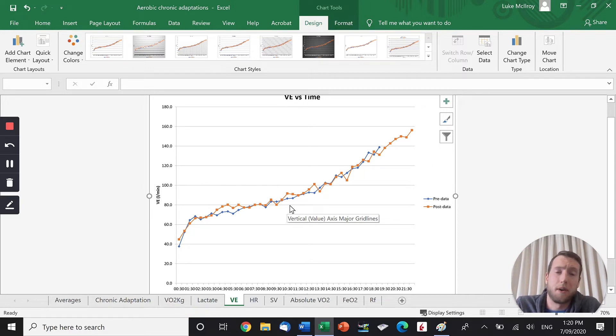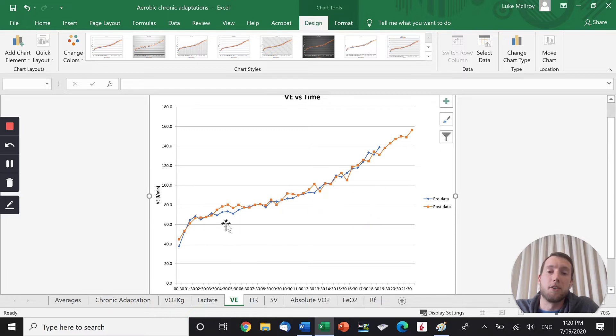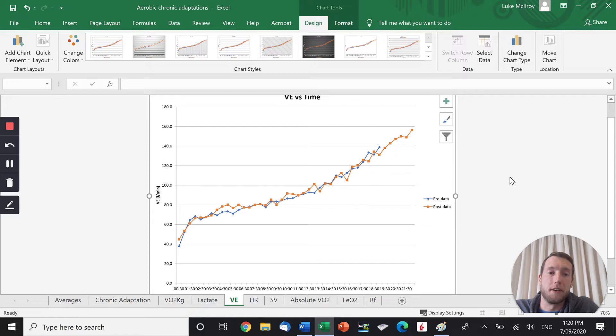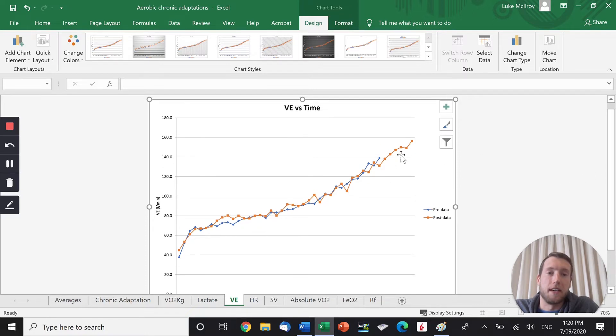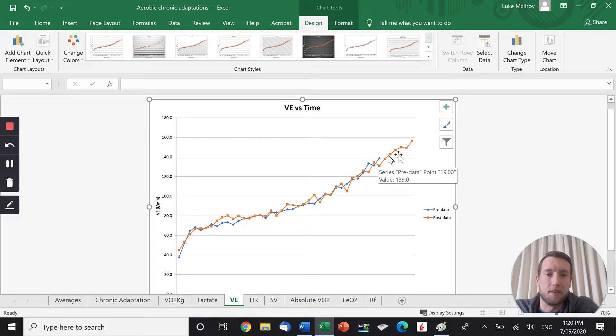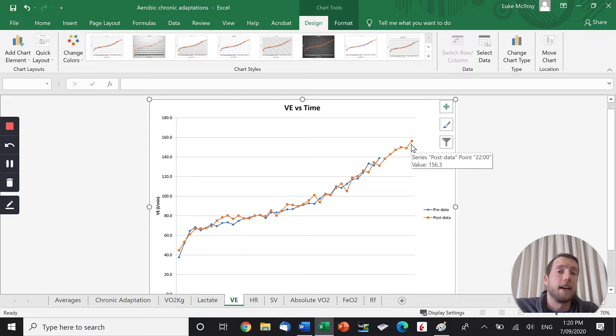Not everybody's going to show the exact same chronic adaptations, but if you did see ventilation lower when you're fitter, that's because of pulmonary diffusion increasing. What we do see in the ventilation number is that pre-training, he was at 140 litres of air and post-training is at 160 litres of air. So his max ventilation increased.